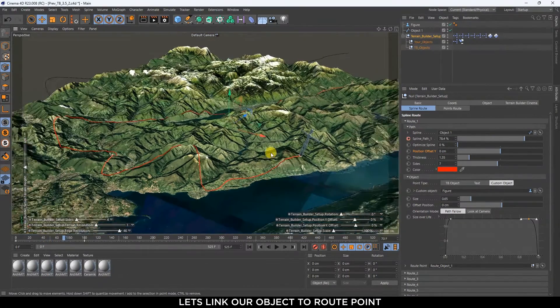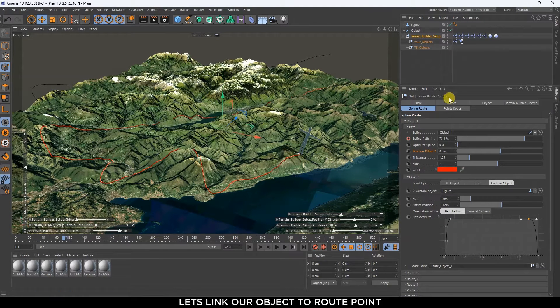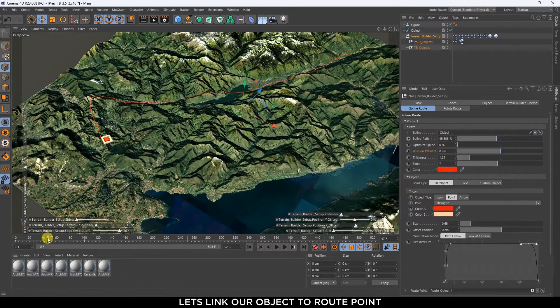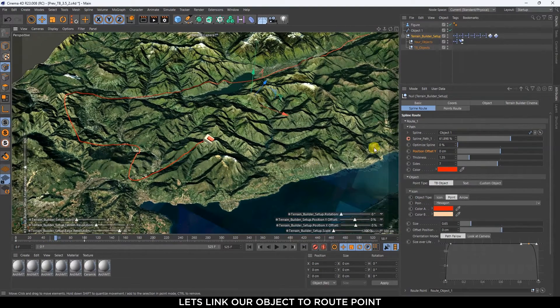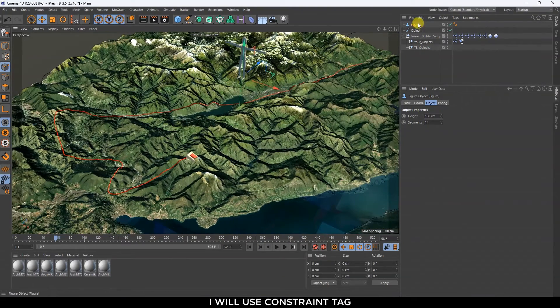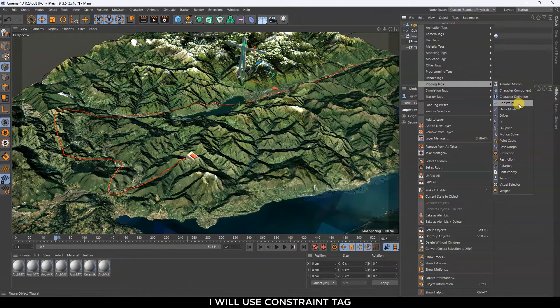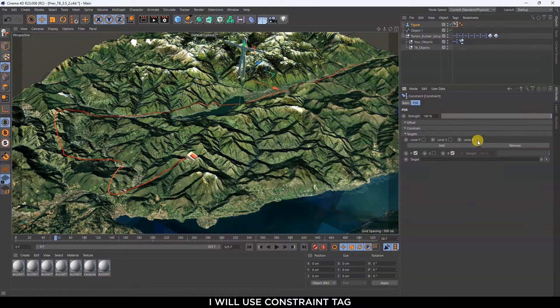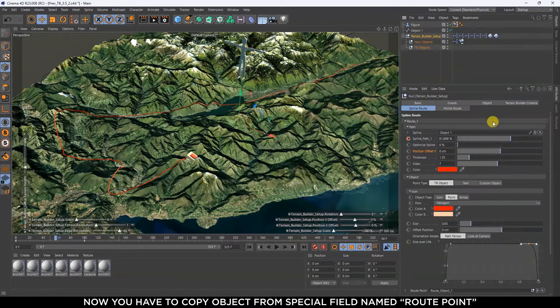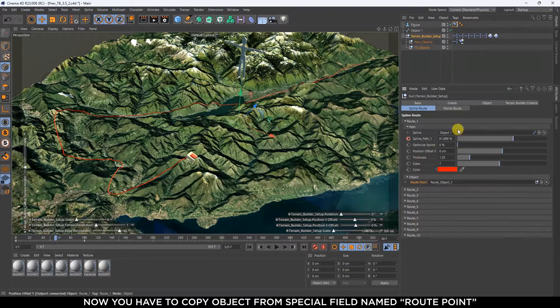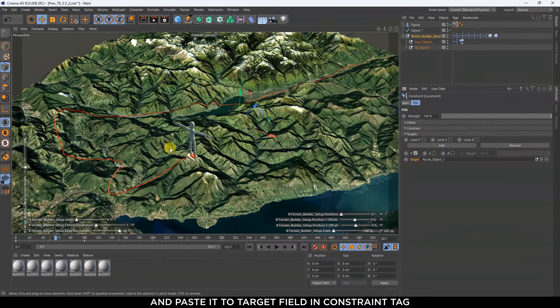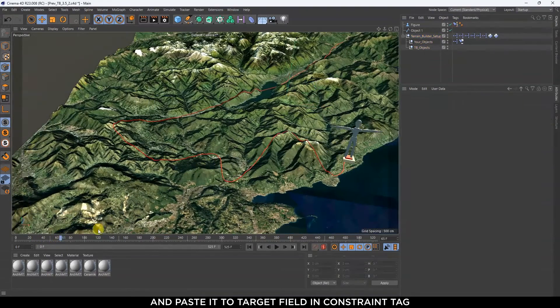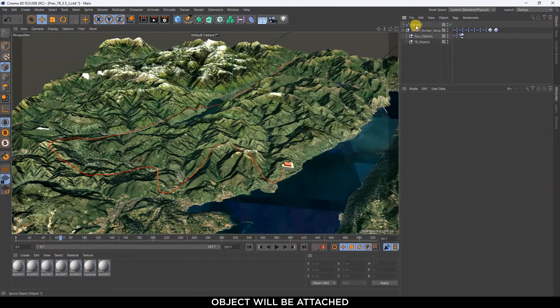Let's link our object to route point. I will use constraint tag. Now you have to copy object from special field named route point and paste it to target field in constraint tag. Object will be attached.